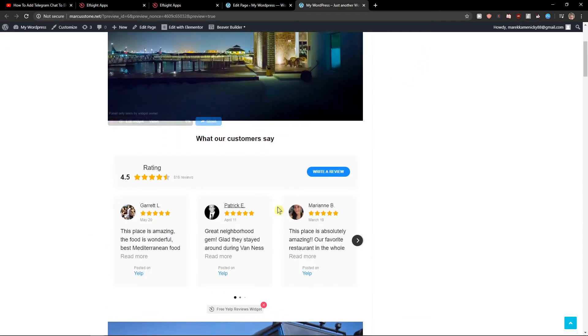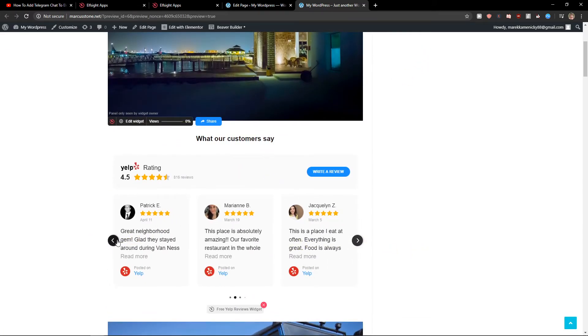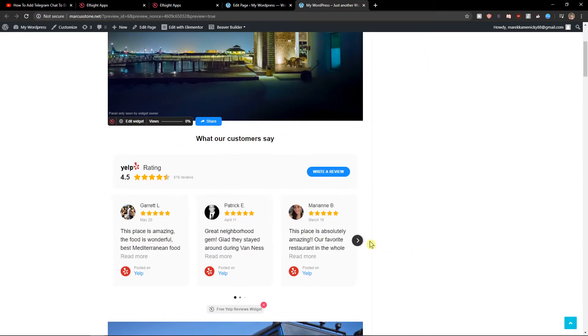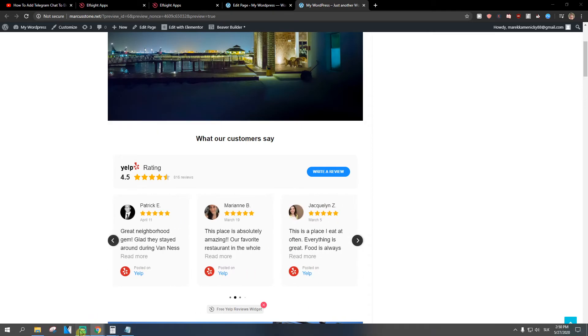Right when you got it, you're gonna see it here. Perfect Yelp reviews on your website.